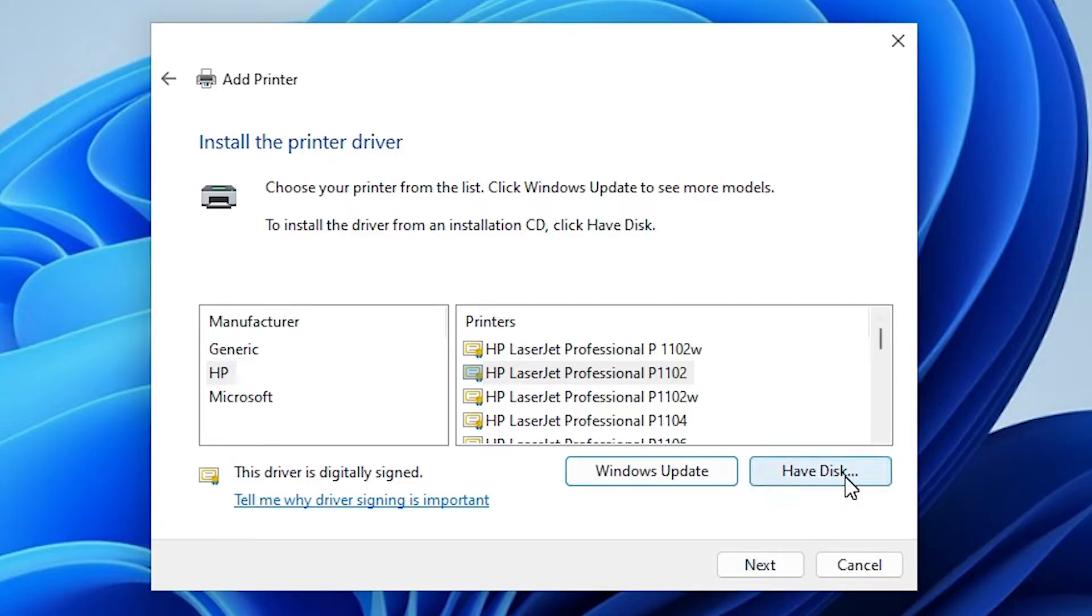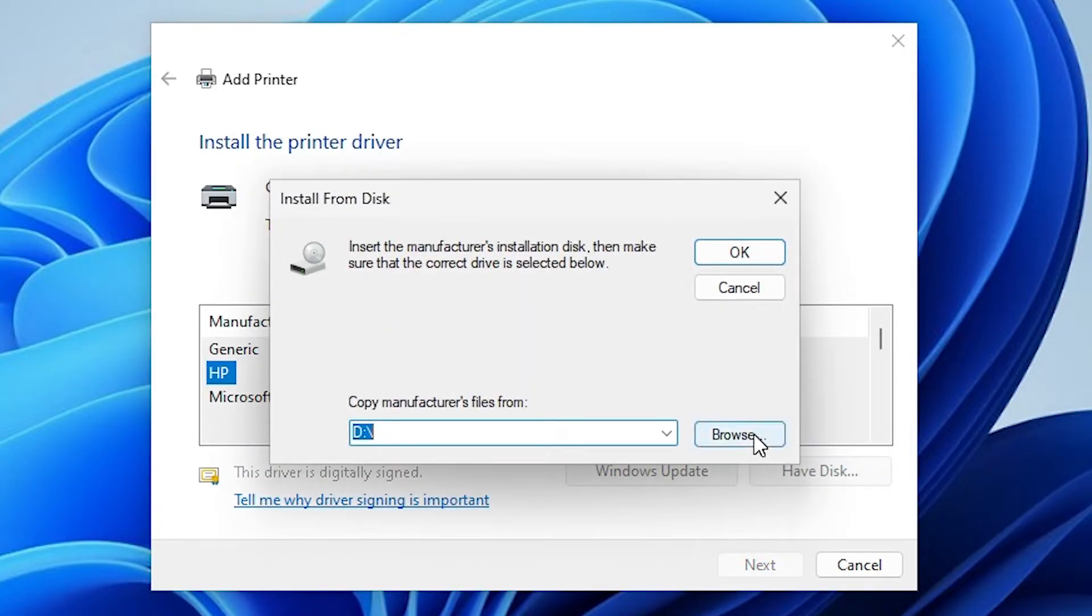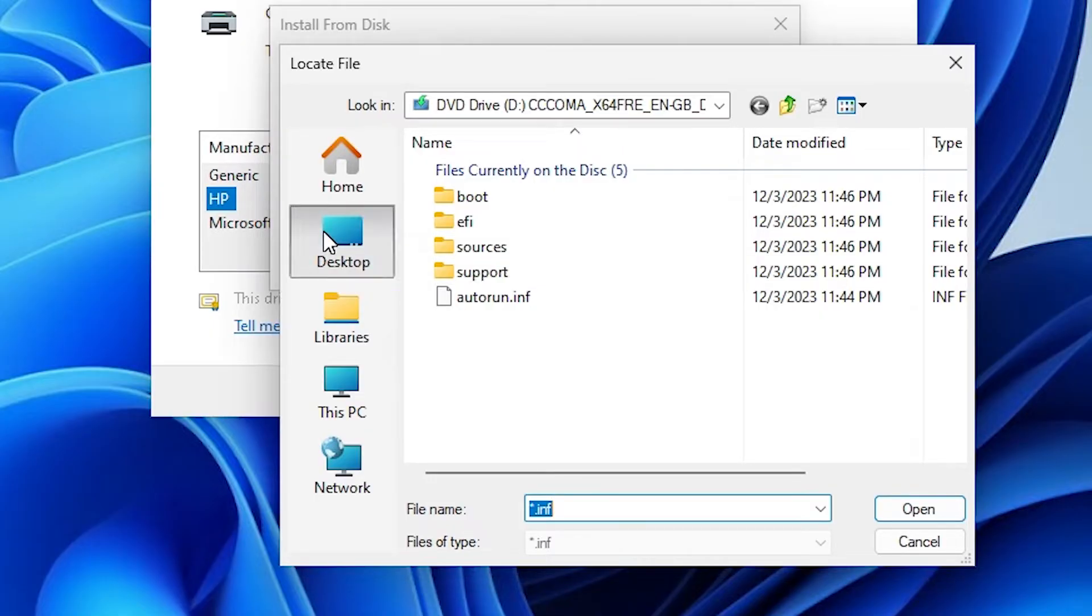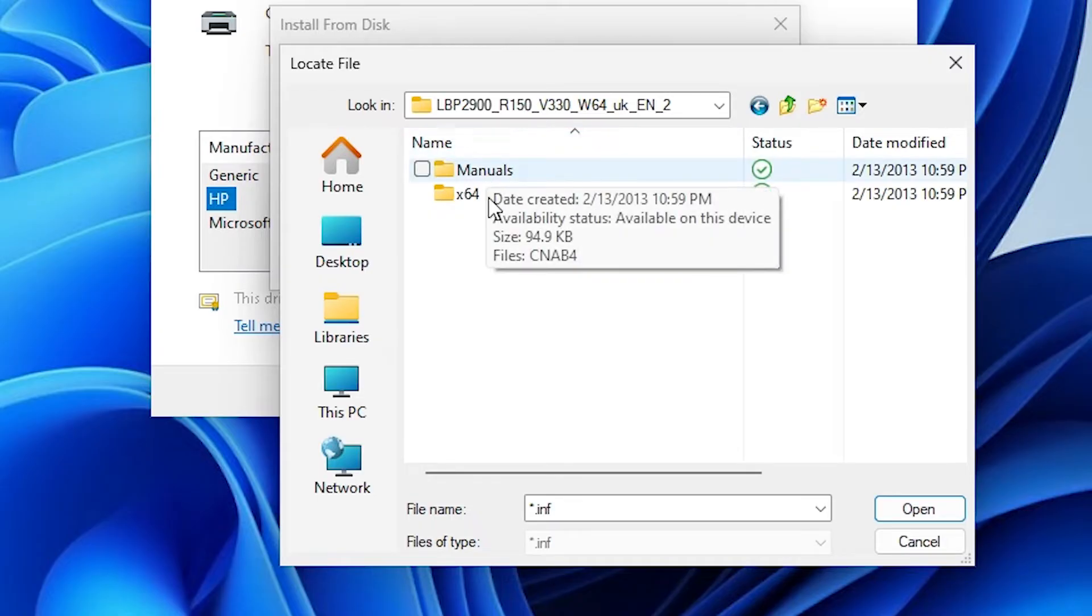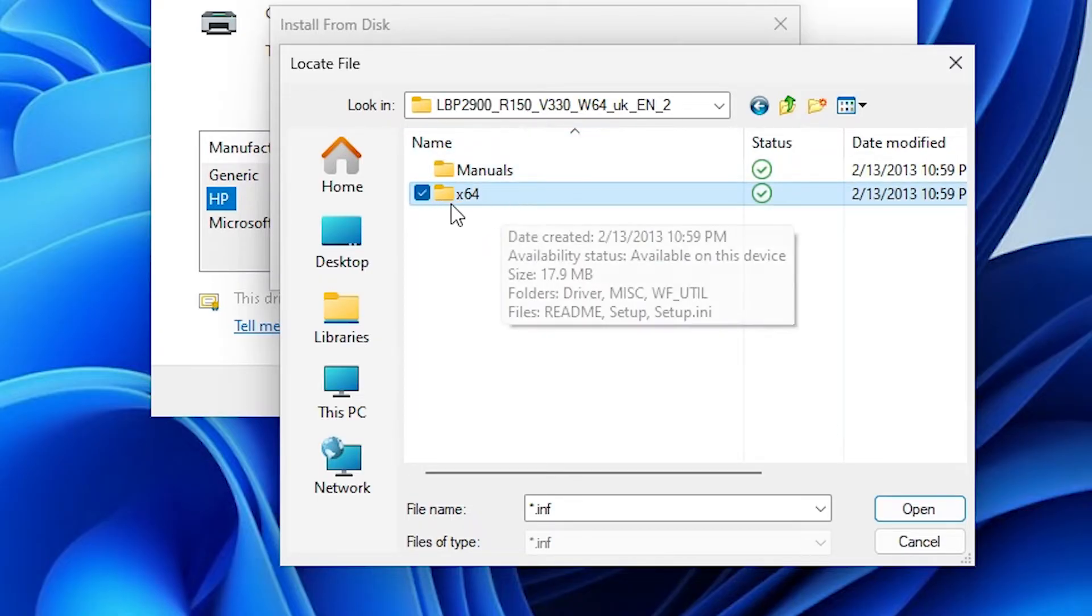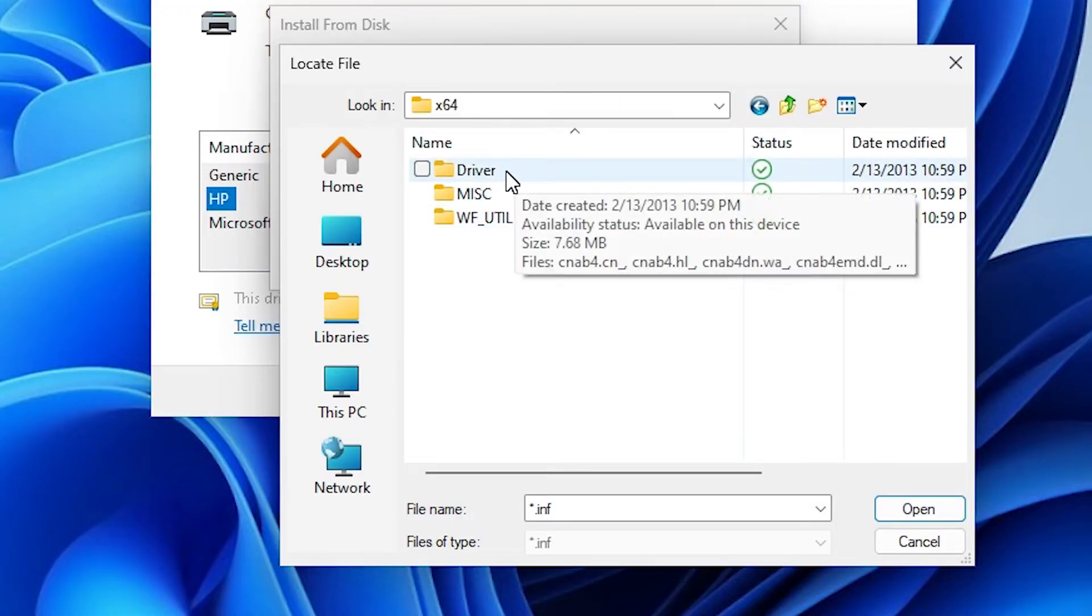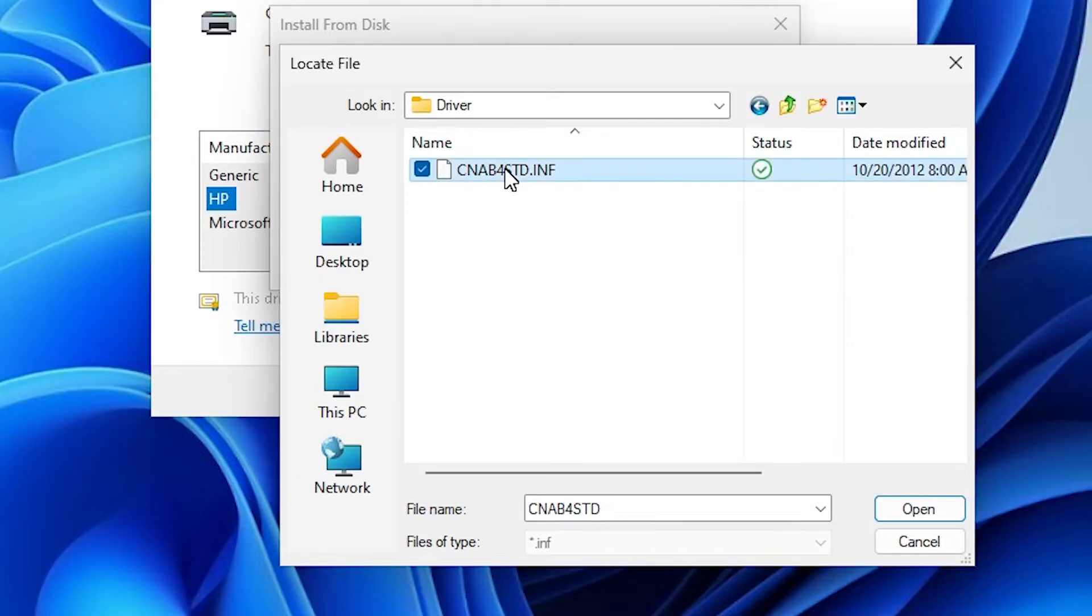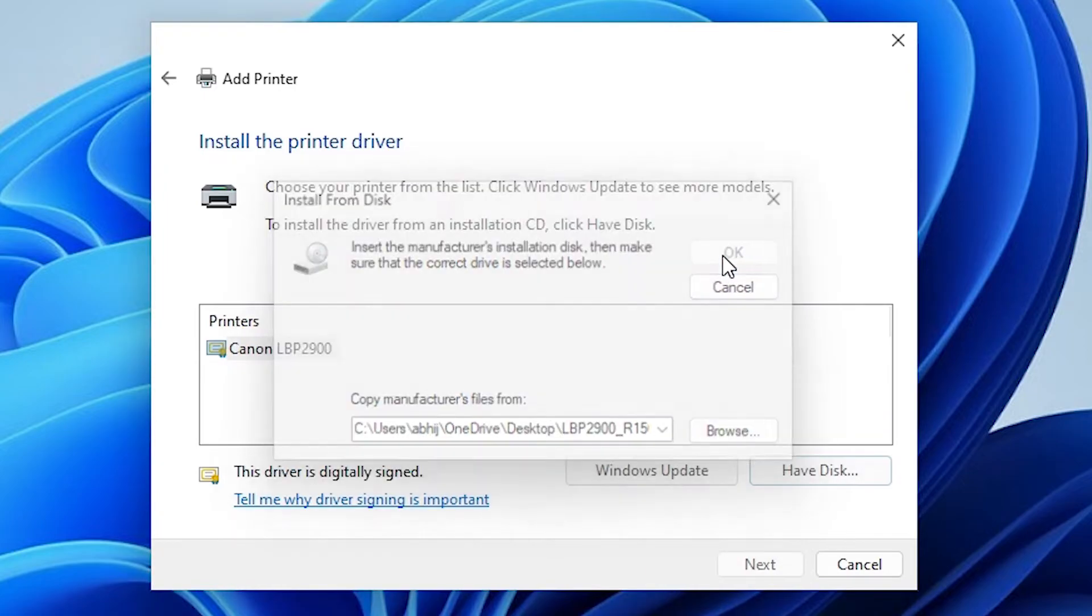Here we find have disk. Click on have disk. Go to browse. Go to the desktop. Our folder is on the desktop. Go to the desktop. Select your folder. Double click on it. Double click on x64 folder. Here we find x64 folder. Double click on it. Here we find driver. Go to the driver. In driver we find one file. This is our printer driver file. Click on that. Open it. Click on OK.